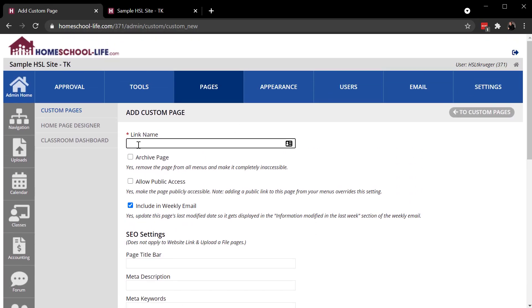At the top of the page, this field is needed for all pages and we're going to give maybe widget samples what we'll create for this first one. The Archive Page toggle allows you to archive a page, basically takes it off of your site but leaves it on your admin site so you can recover it if need be. Maybe it's a page you don't want to delete but you may need it later.